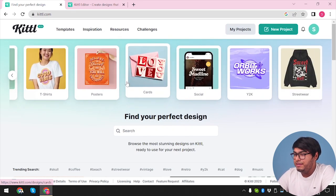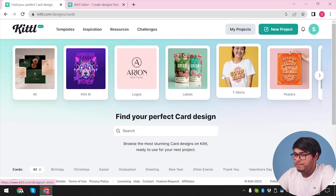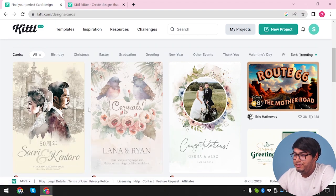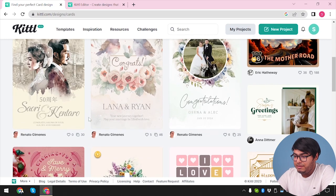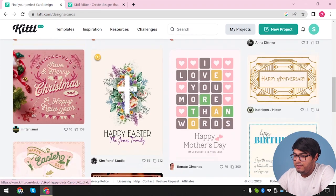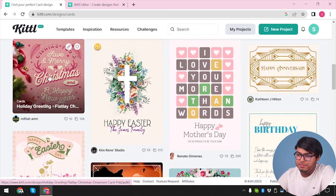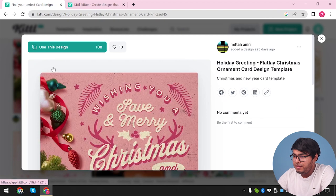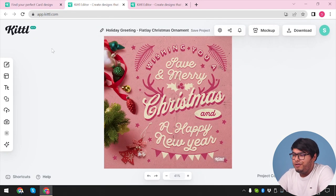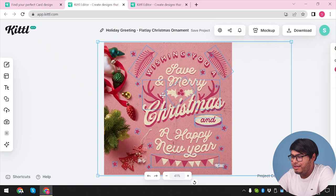What I'm going to do is make a card. Let's select the cards template. Here are the card designs given to me. I can select any card template and edit it to my own liking. Let's make a Christmas card. Here is a Christmas card — let's select it and use this design. We are going to be redirected to the Kittle Editor. We have our holiday greetings flat lake Christmas ornament card, and we can edit this card as we want.